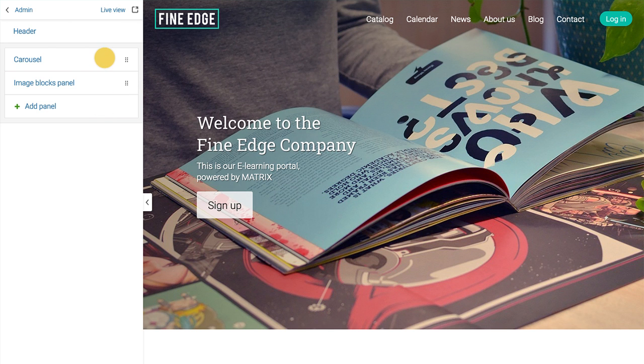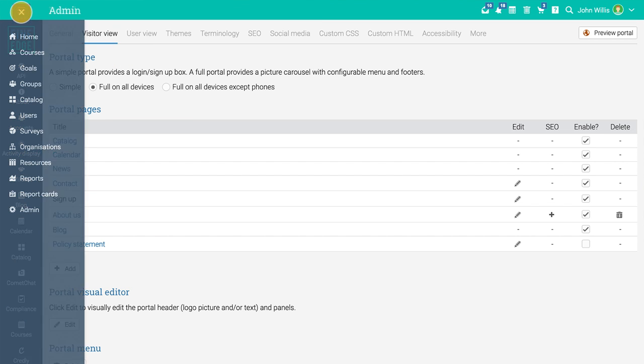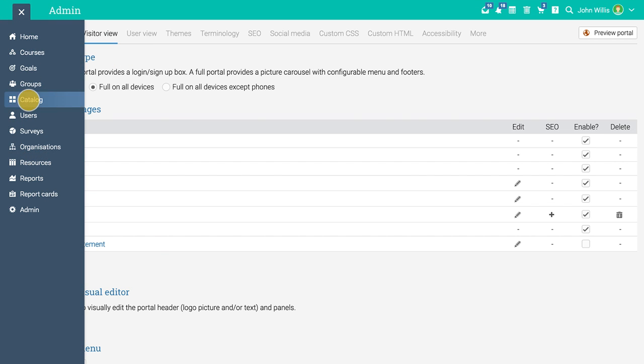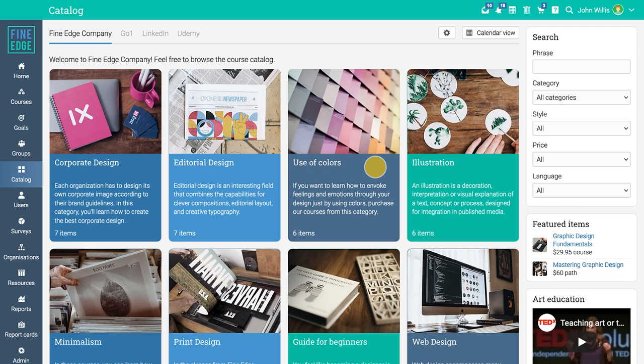An admin is also responsible for configuring the course catalog for learners. The course catalog contains all the courses visible to learners, organized into categories and subcategories so it's easier for learners to find them.